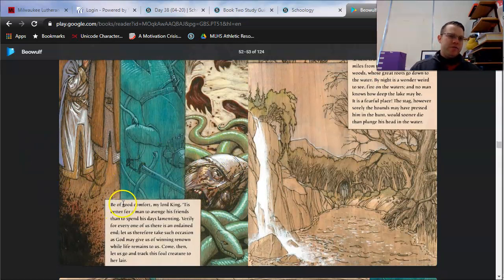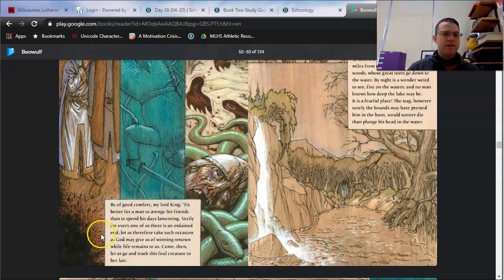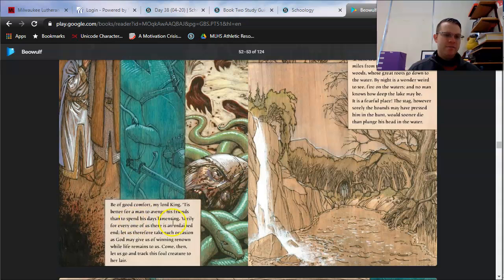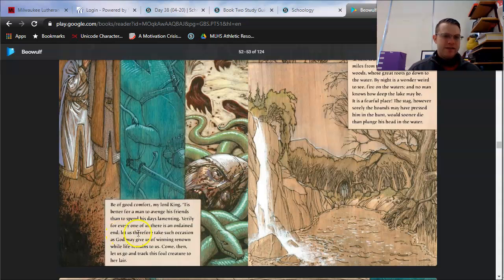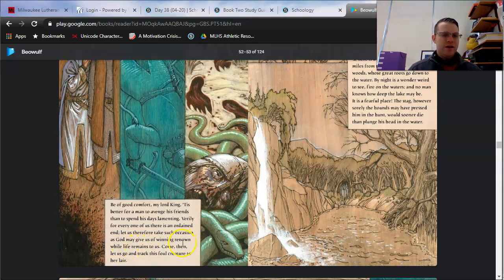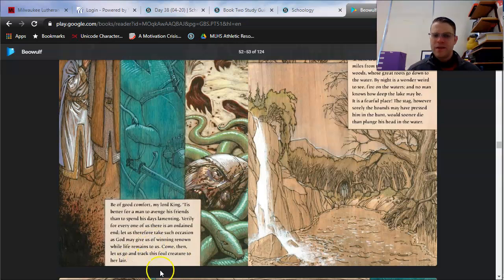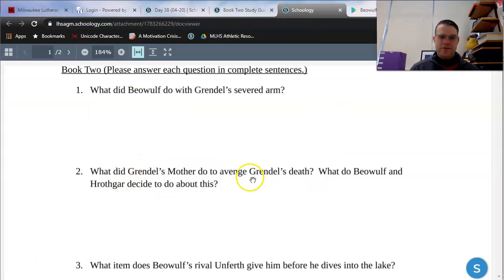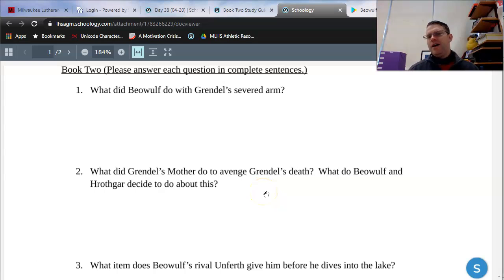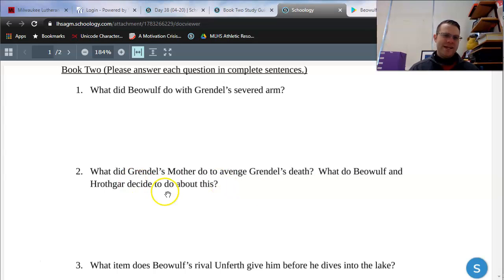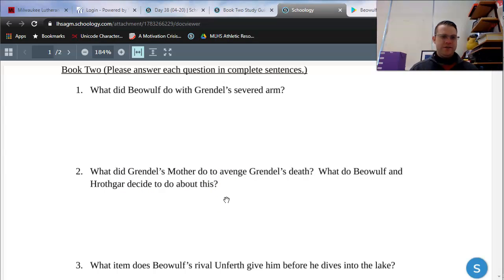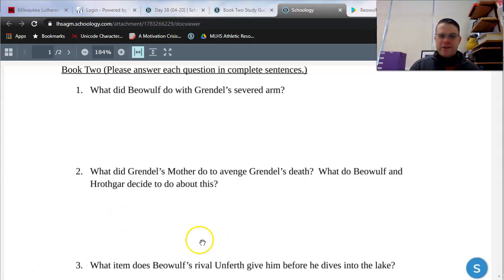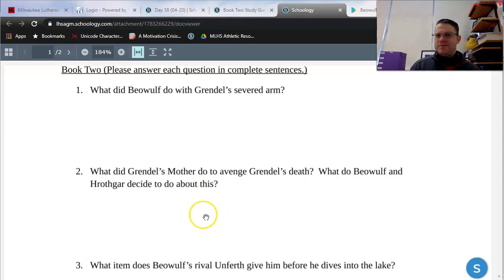Beowulf says, Be of good comfort, my lord king. 'Tis better for a man to avenge his friends than to spend his days lamenting. Verily, for every one of us there is an ordained end. Let us therefore take such occasion, as God may give us, of winning renown, while life remains to us. Come then, let us go and track this foul creature to her lair. I think we can answer a study guide question, right? Number two, what did Grendel's mother do to avenge Grendel's death? She broke into the hall and dragged off the king's advisor. What do Beowulf and Hrothgar decide to do about this? They decide to track her back to her lair. They are going to hunt her down.